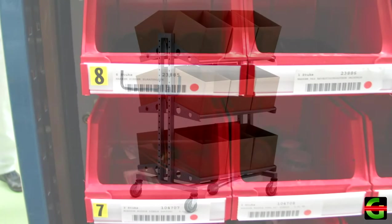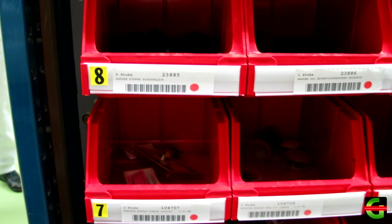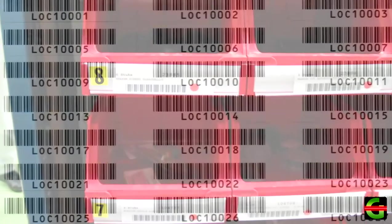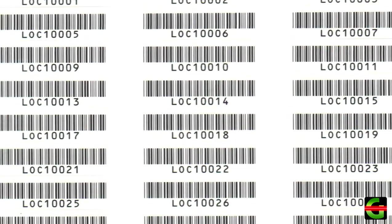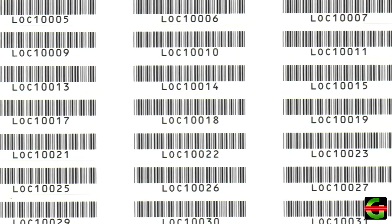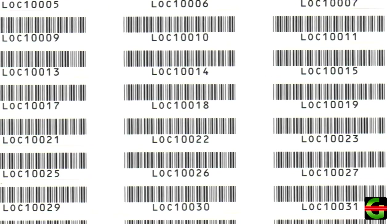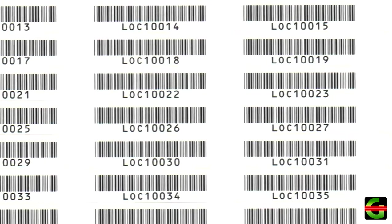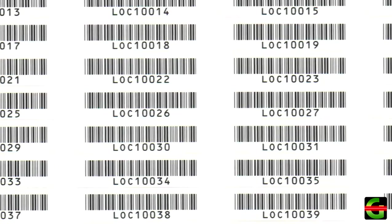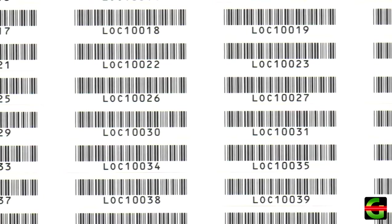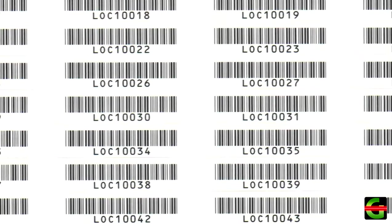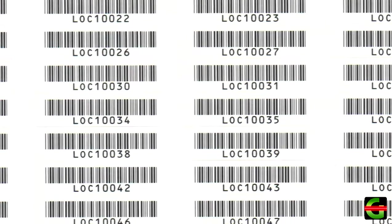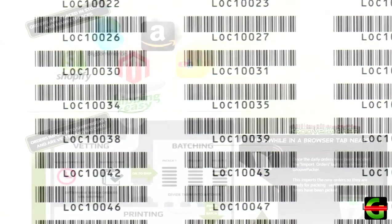This method is occasionally used by warehouses that scan the bin as items are picked instead of scanning the product itself. This may be done to avoid barcoding each item, but it does introduce an opportunity for human error, as items may not always be put away in the correct bin. Whether you choose to scan during picking or during packing, GroovePacker will be integrated in the same way.